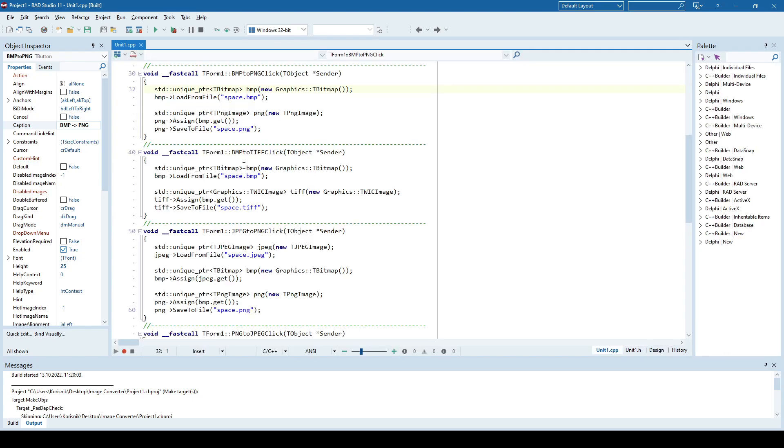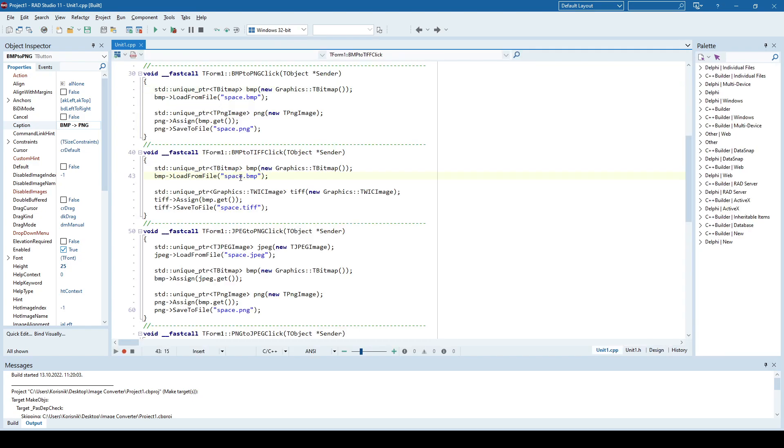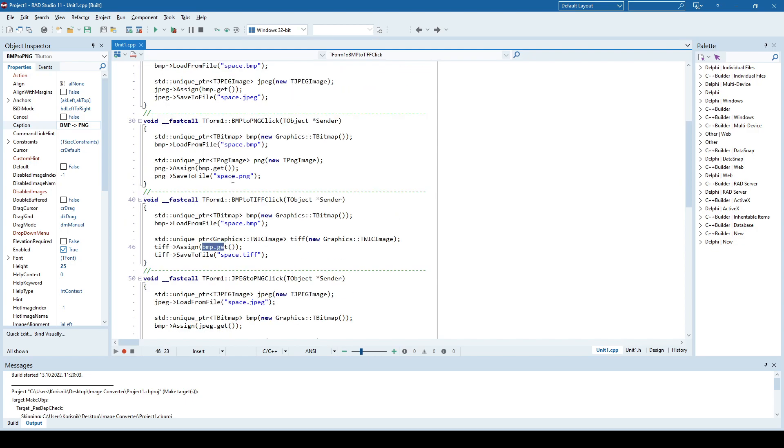Again, create a bitmap object, load that bitmap from file, and then assign bitmap to—in this case it's a TIFF, but you can also assign it to PNG. So pretty much the same code, just using different classes.